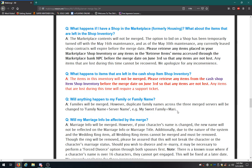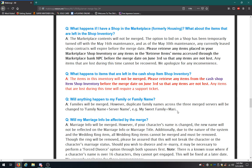Will anything happen to my family or family name? Families will emerge. However, duplicate family names across the three merged servers will be changed. Family name plus server name. For example, My sweet family plus Mari. Oh boy. Rye, Angry Alpaca, if you're watching this, you guys should probably disband the, well it took you a while to even bring that up. But you guys should probably disband any kind of, if it's a duplicate family name, you're gonna have like Tarlac added into it.